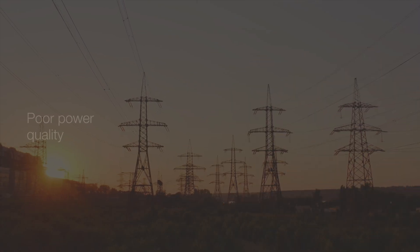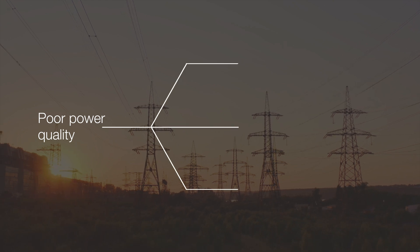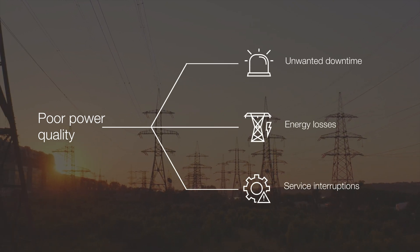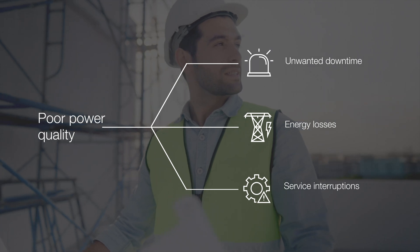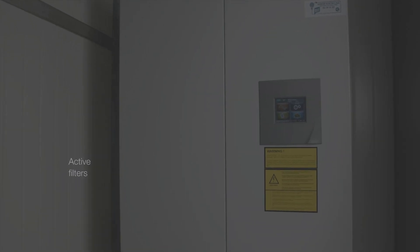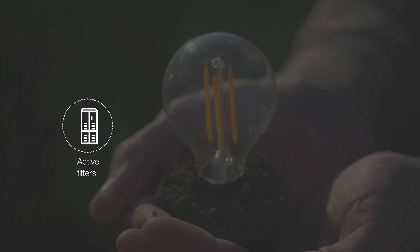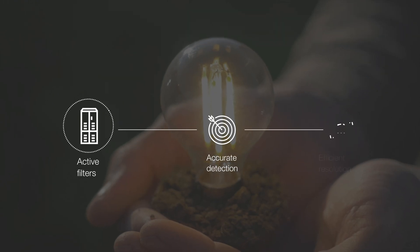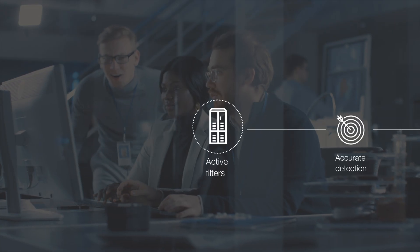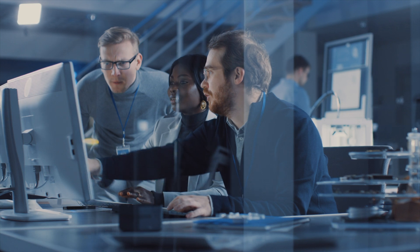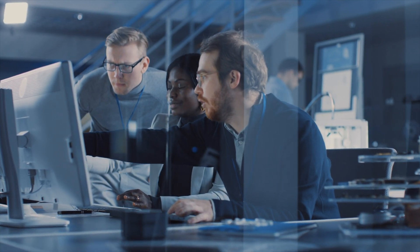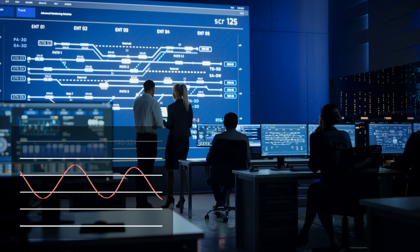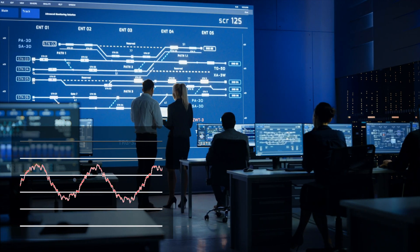When power quality is mismanaged, undetected, and ignored, it can lead to unwanted downtime, energy losses, and service interruptions. Active filters are one of the most advanced solutions that addresses power quality challenges. By using power electronics, they can effectively detect and resolve multiple issues in a power network, such as harmonics, low power factor, and voltage swings.